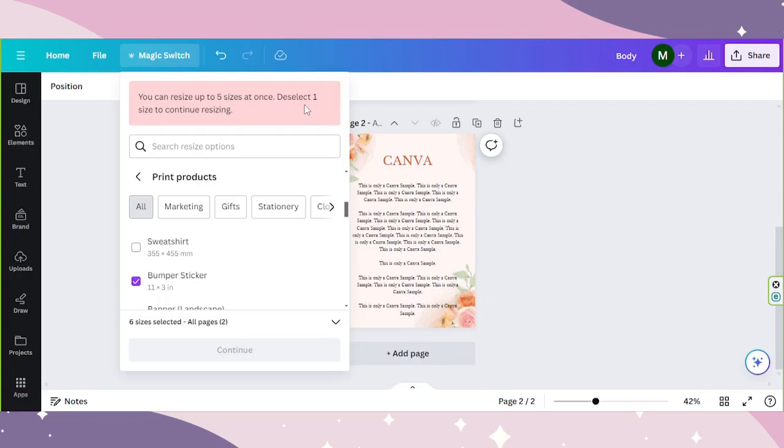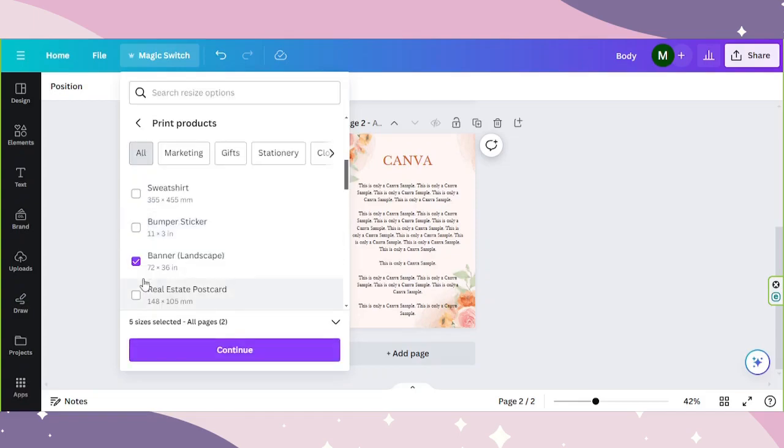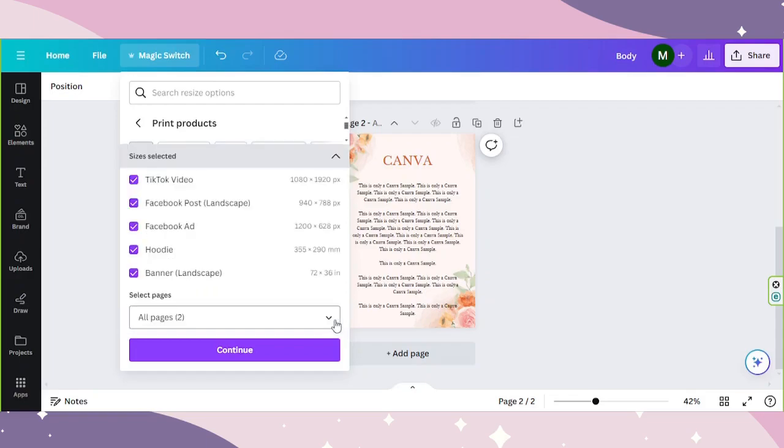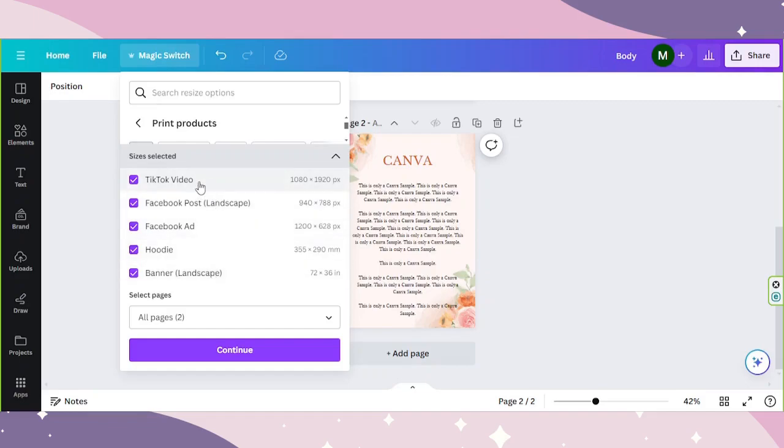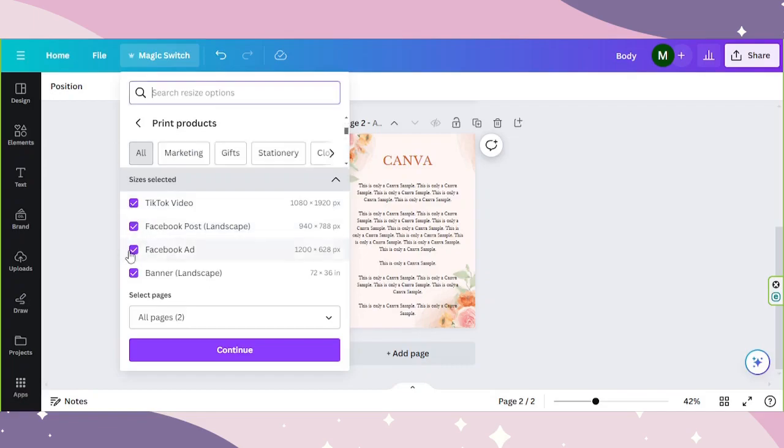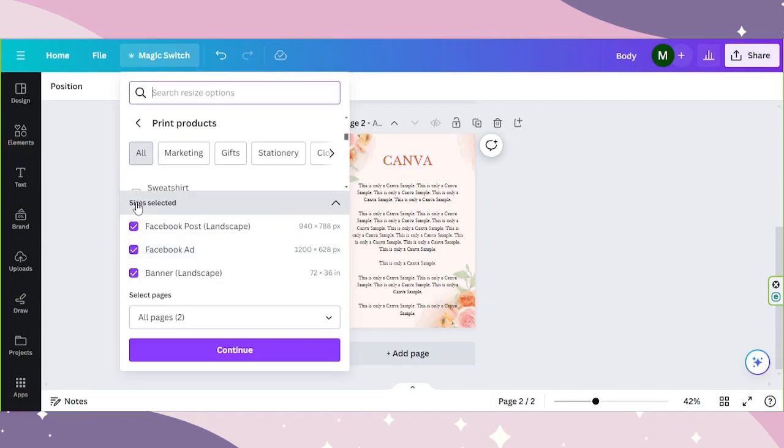Deselect one size to continue resizing. And if you'd like to see more details, you can click on this arrow to see what kind of sizes you've selected. In case you want to remove some sizes, you can just simply untick the checkbox. And once you're done, click on continue.